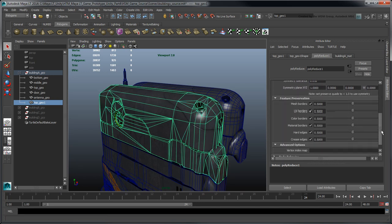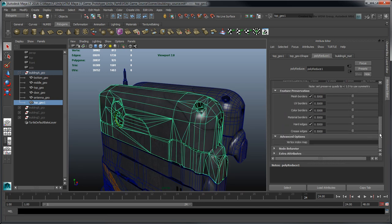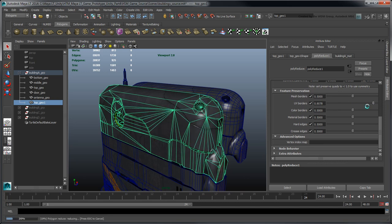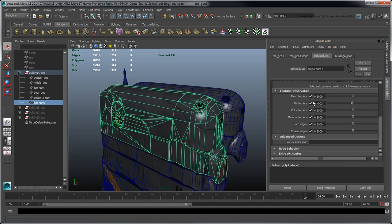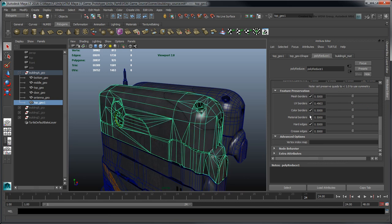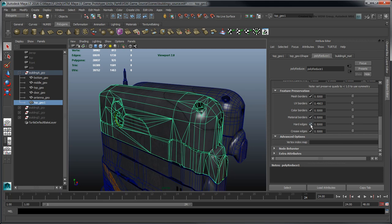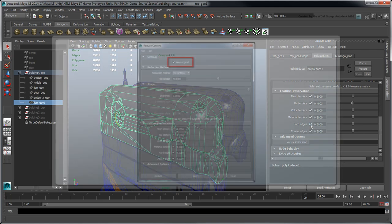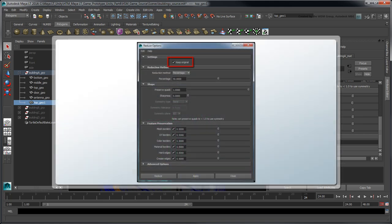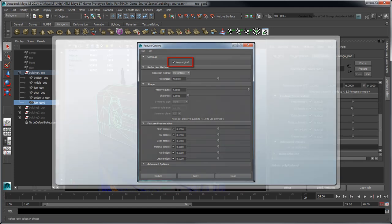The Feature Preservation options let you set priorities in the reduction process, such as preserving UV borders or crease edges. To further control the reduction process, you can use the Reduce tool in conjunction with the Paint Reduce Weights tool. Note that you must reduce your mesh with Keep Originals enabled beforehand.